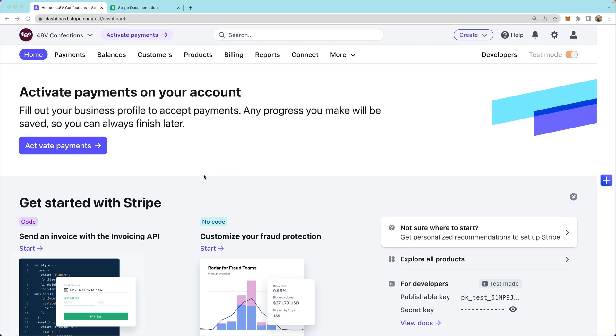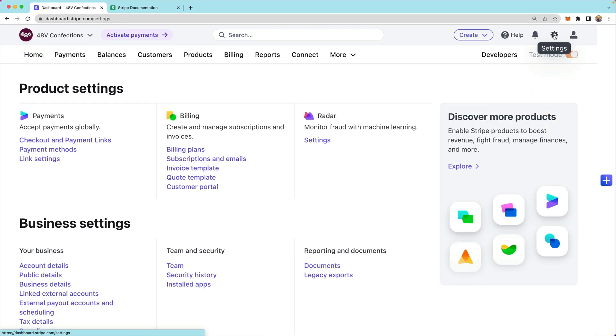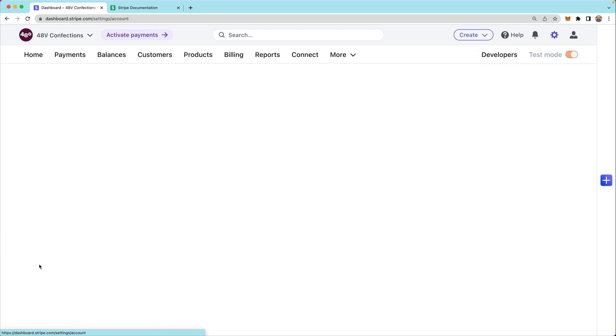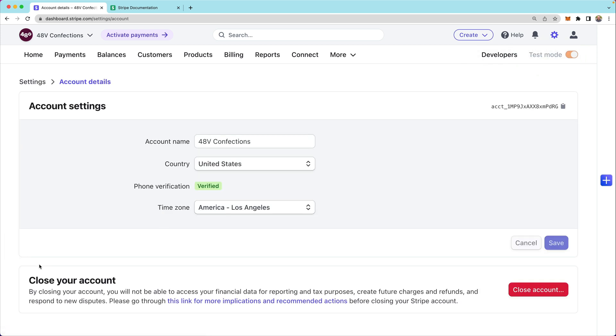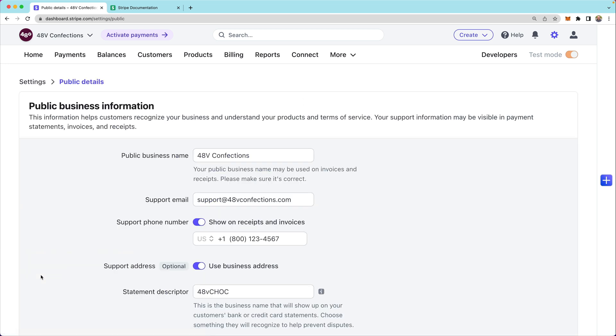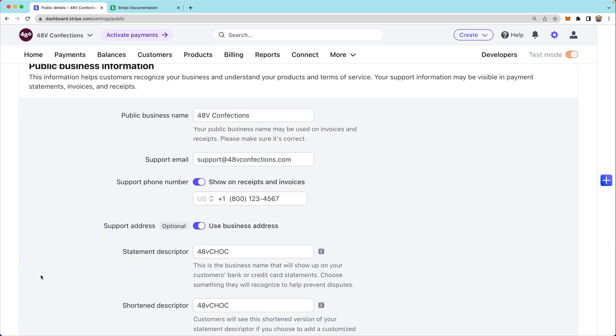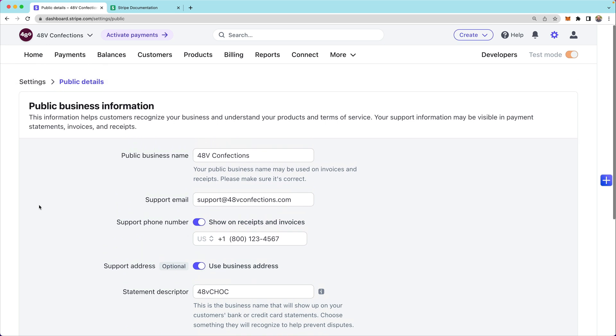I'm going to start by going into the account settings section of my dashboard and looking at the account details under my business settings. I want to confirm that my business information is correct and that what customers will see is accurate. So I'll look at both my account details and the public details, confirming the support email, support phone number, and statement descriptors.